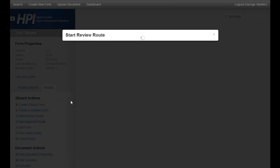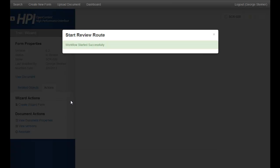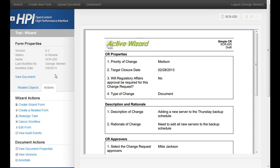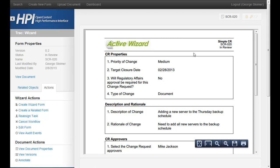Once this submits, the first thing you'll notice is that the status of this went to in review. So the status of the form has changed. If we reload the PDF, the overlay changes here for in review to show that status as well.